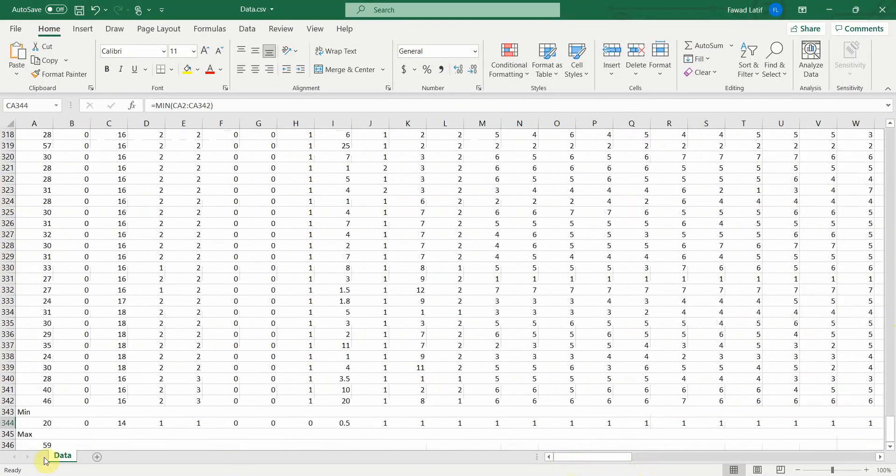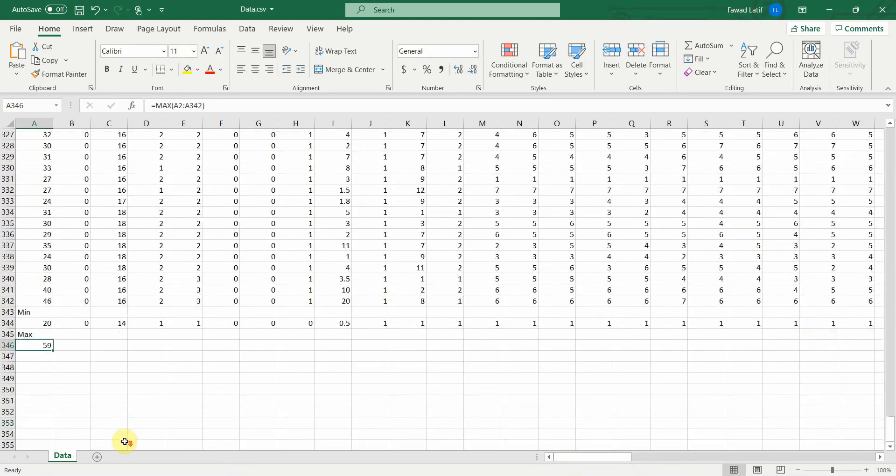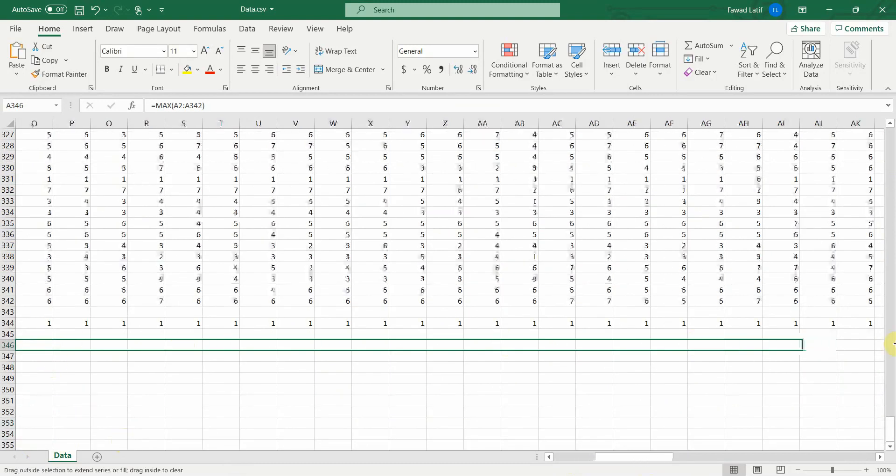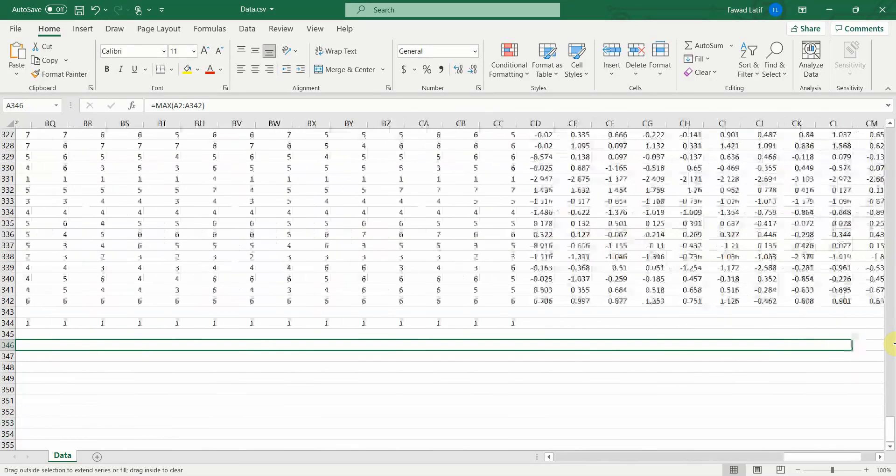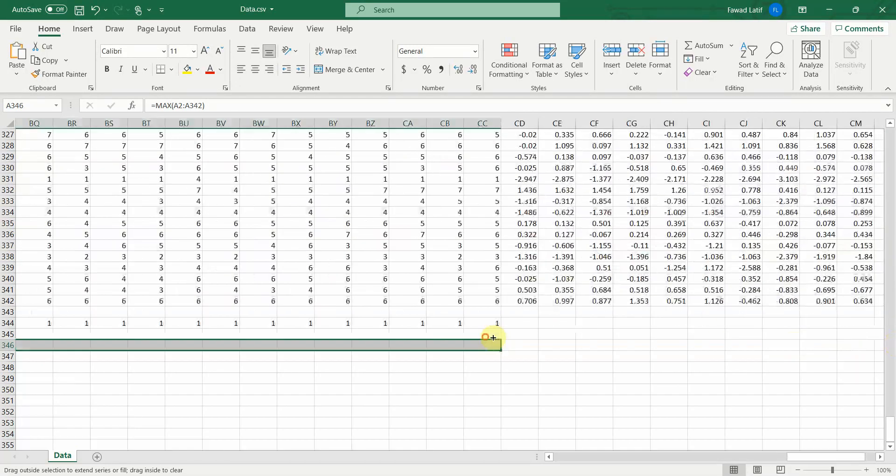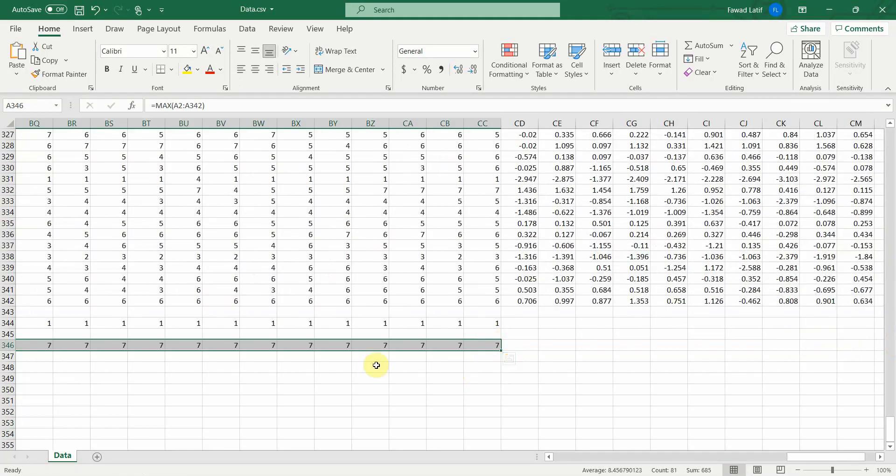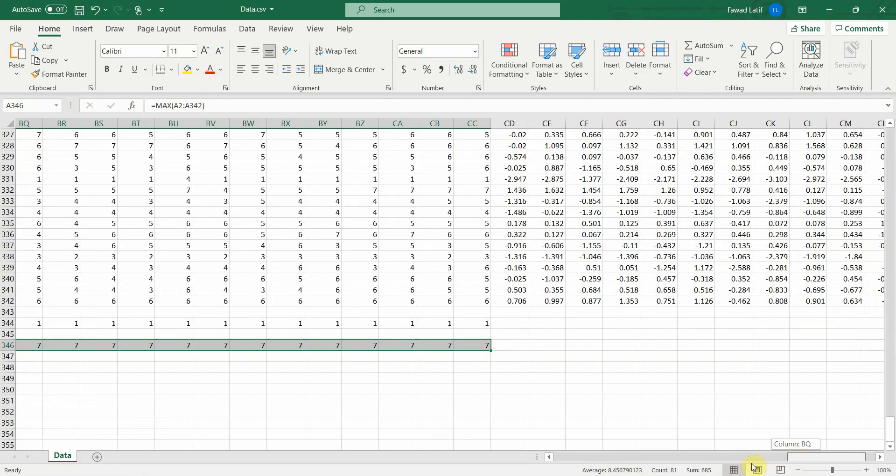Now you can do it for the maximum as well. Again, come here, the plus sign, drag it and move up until the end, the last column. And here it is.